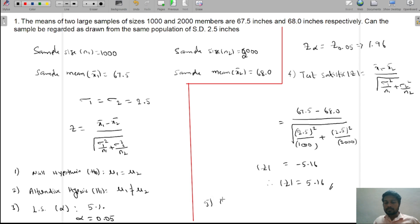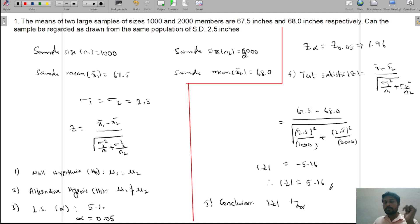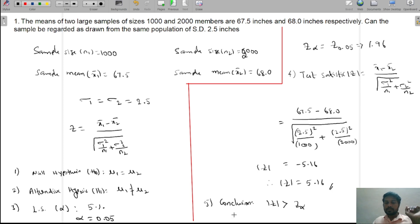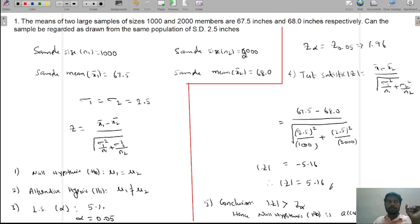Conclusion: Comparing the two values, modulus of Z equals 5.16 is greater than Z-alpha equals 1.96. Since modulus of Z is greater than Z-alpha, the null hypothesis H0 is rejected.